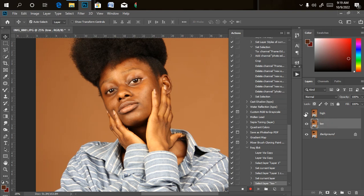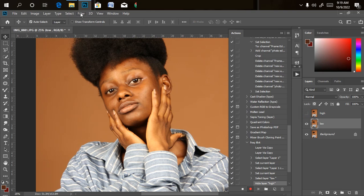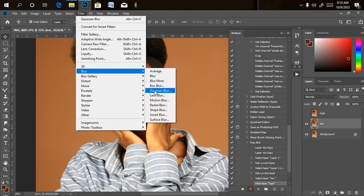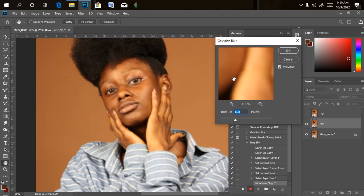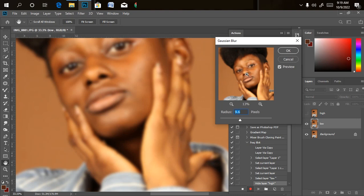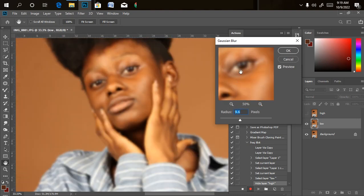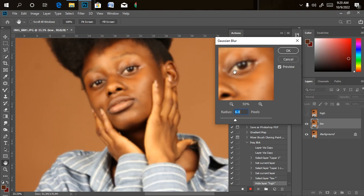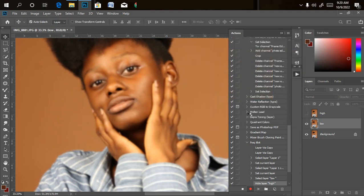For the low frequency layer, turn the high layer off for now. Go to Filter, then go to Blur, and click on Gaussian Blur. The Gaussian blur value will determine the amount of details we want visible on the picture. If we increase it to about 10 pixels, we lose almost every detail, meaning the skin texture is going to pop out more than what we need. So let's reduce it — I'll be using 6.0. Then click OK.